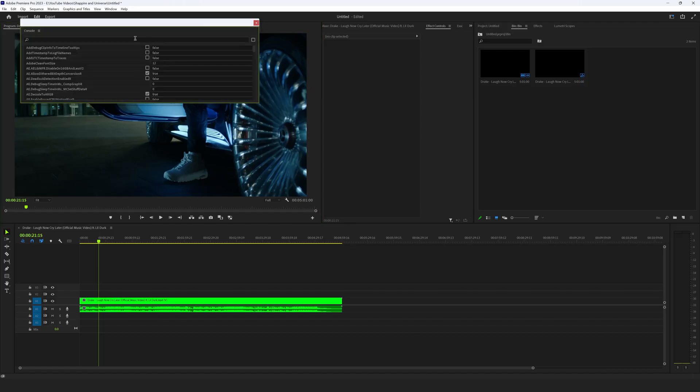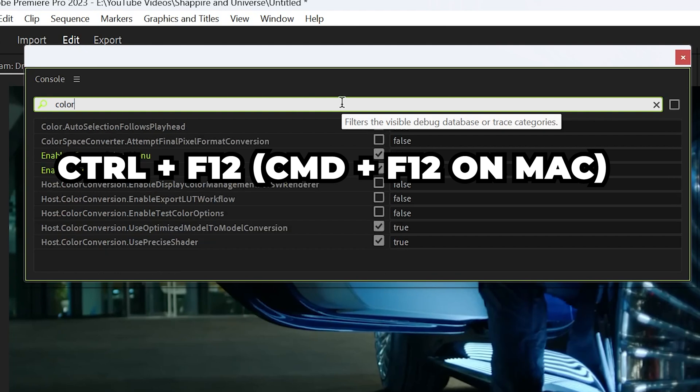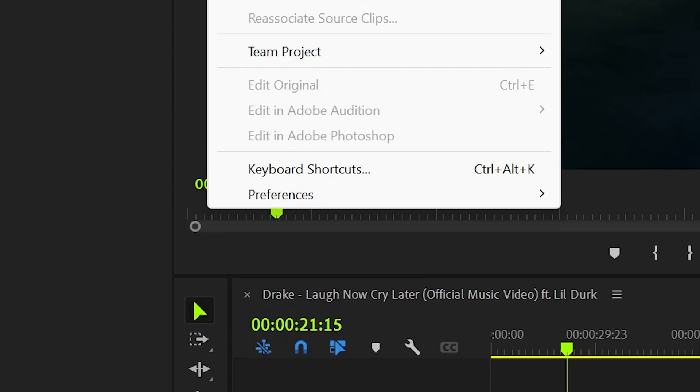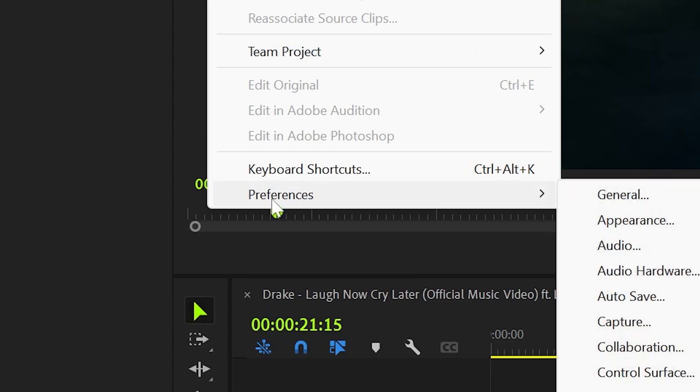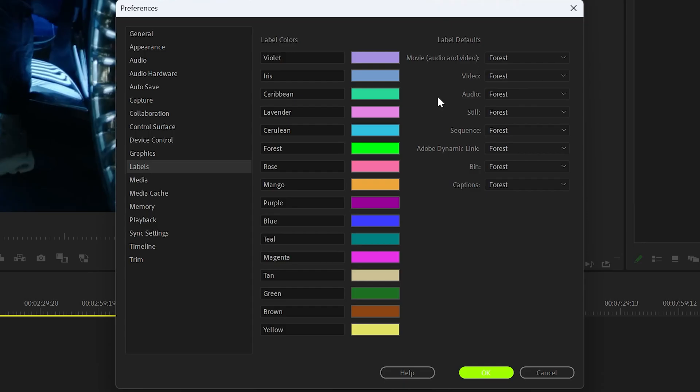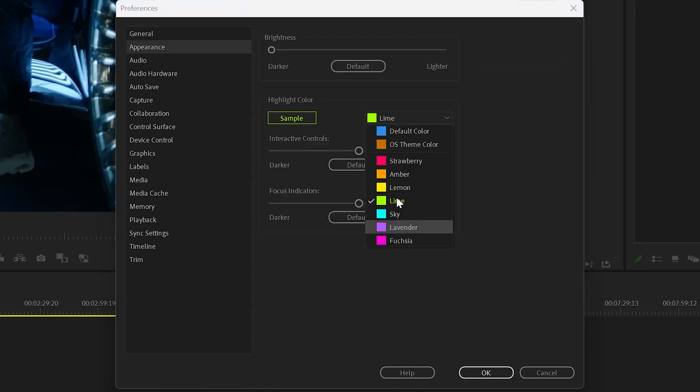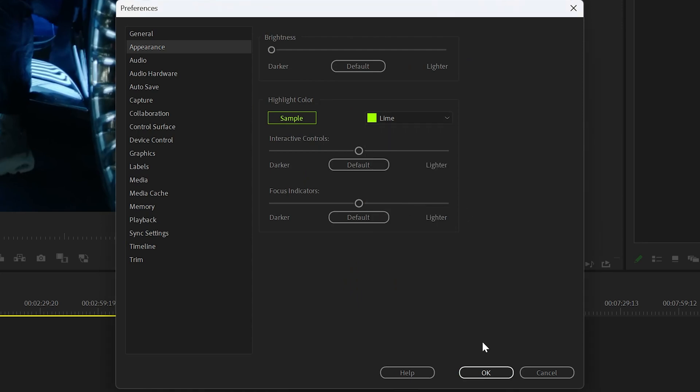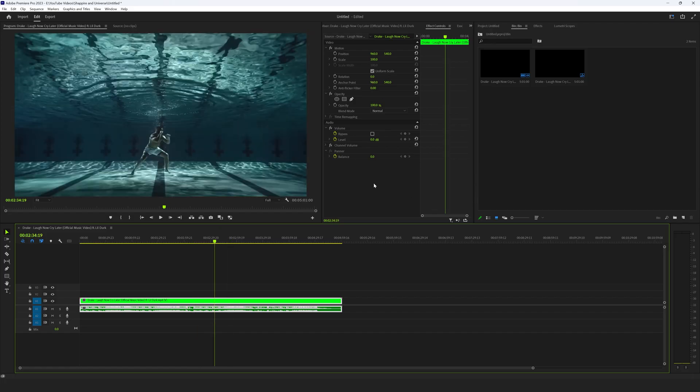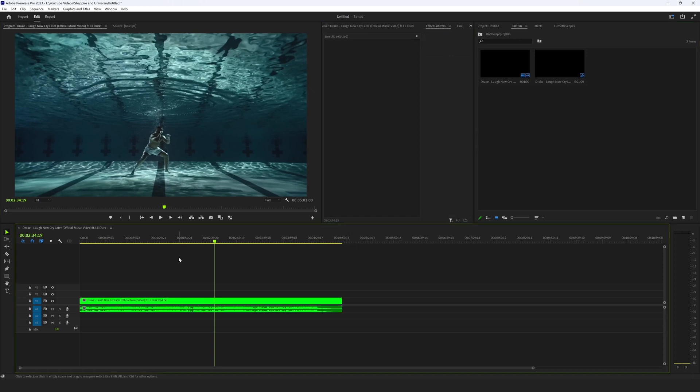And then in Premiere Pro, just make sure to do the Control F12 again and then enable theme color menu and theme colorizing. And then just Edit Preferences. You can do the labels first. I did the same thing. I changed Forest to a neon green and then changed everything to Forest. You can mix and match all the colors, whatever you want, and then go under Appearance. And they don't have as many options here. You can't really change exactly what you want, but I like the lime color anyways.